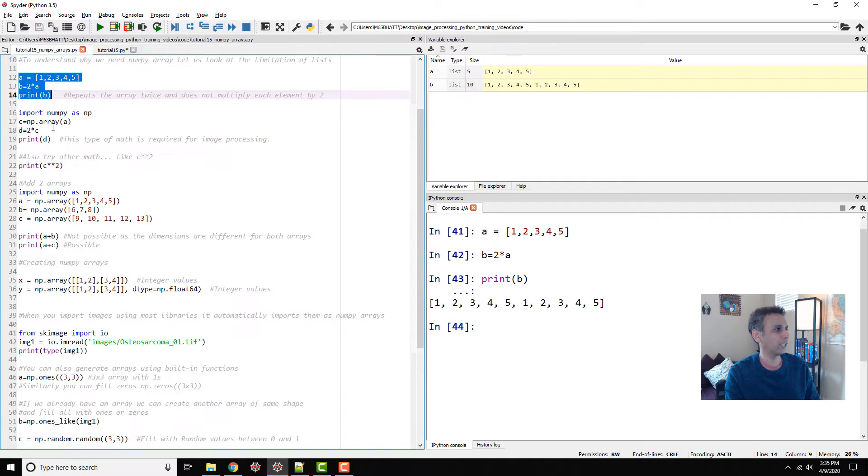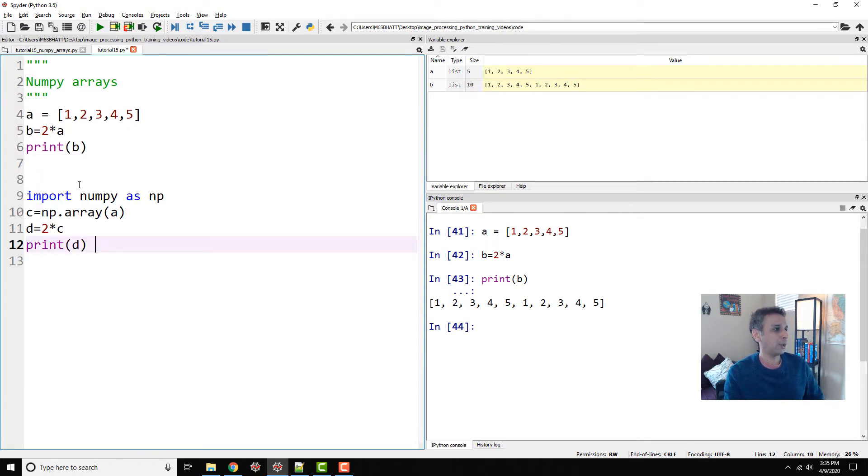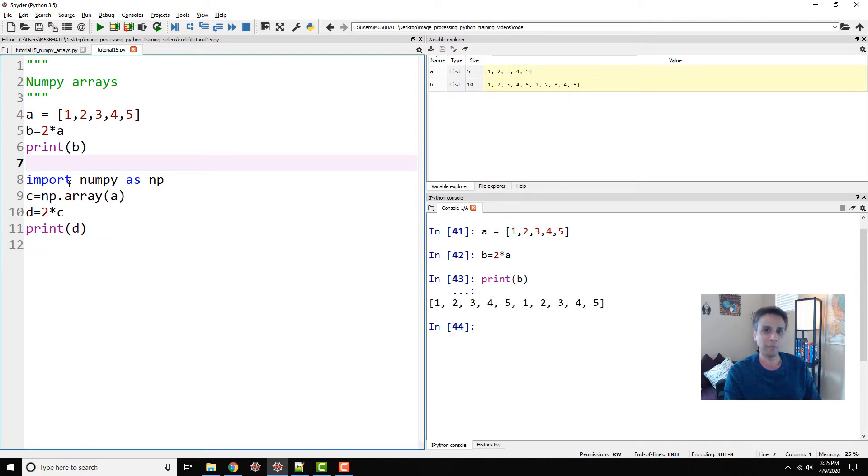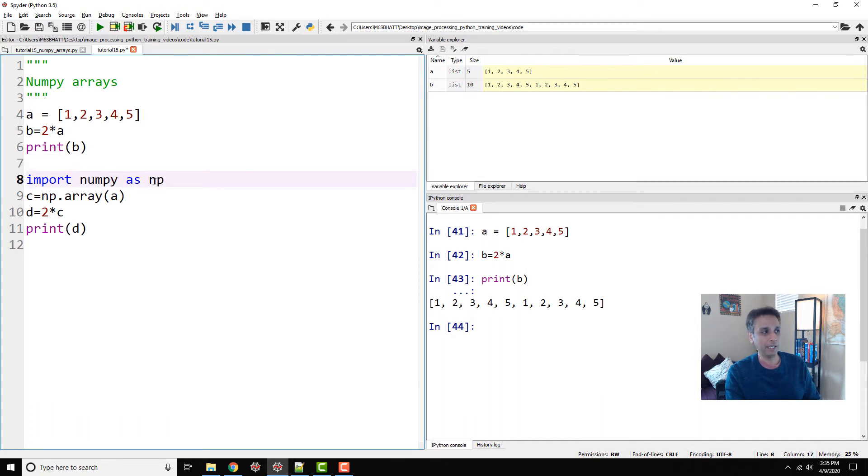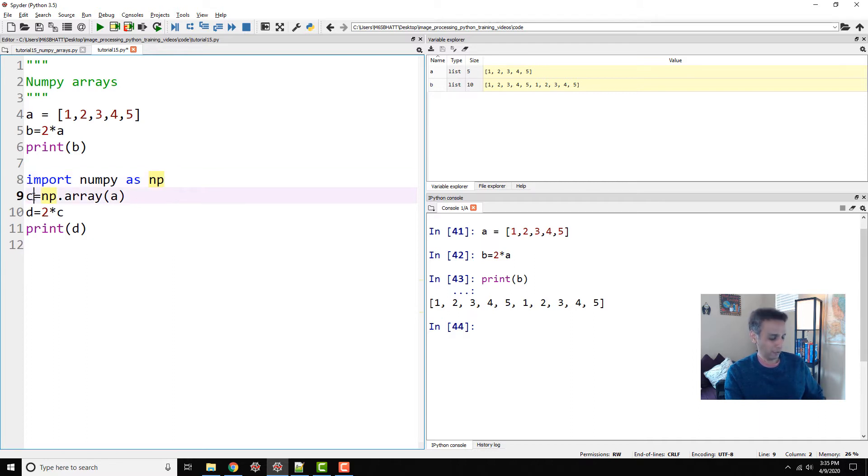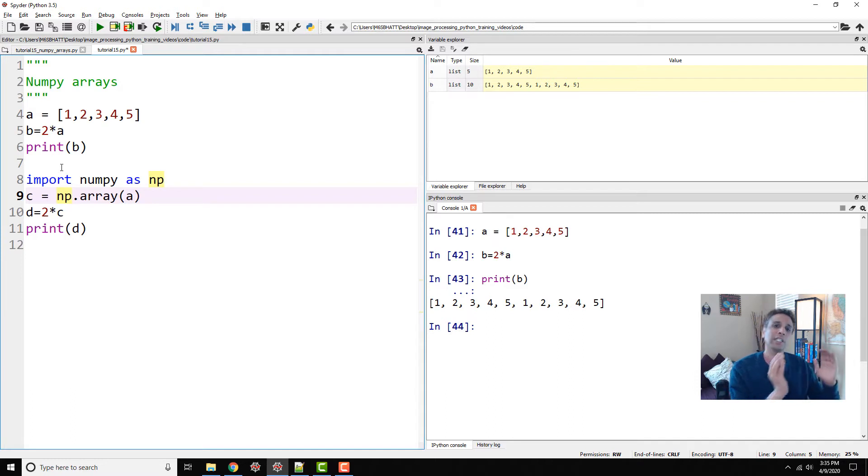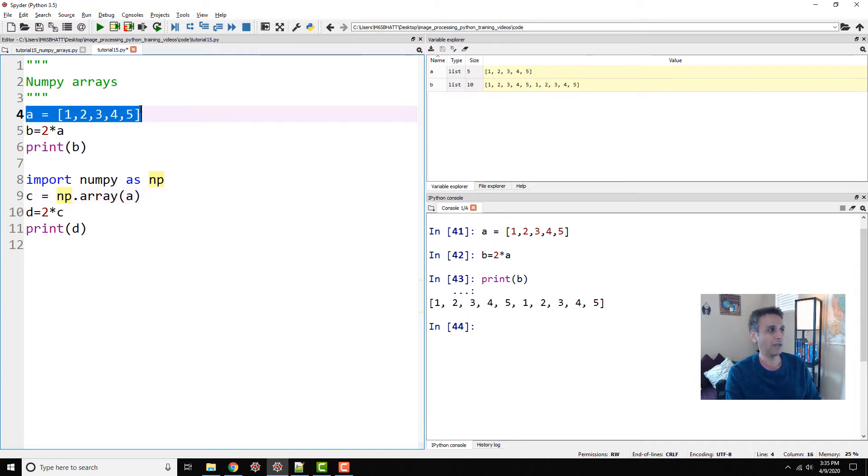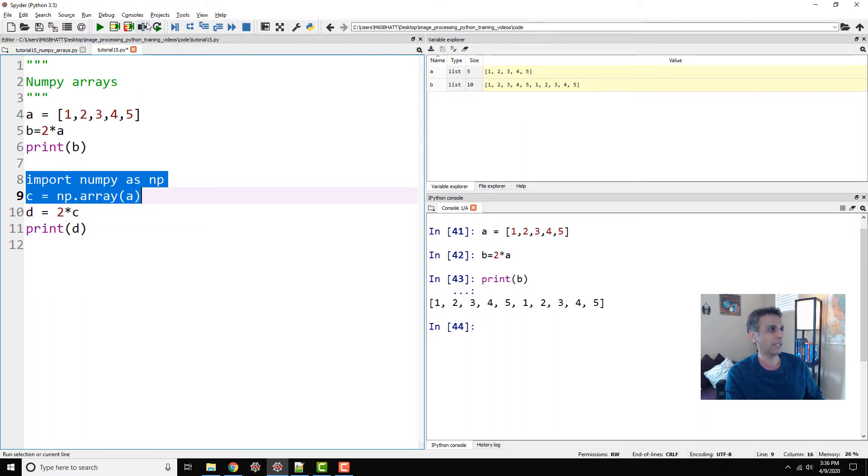Let me copy these lines. I'm importing the NumPy library, one of the top five libraries for image processing. We are importing NumPy as np, which is the shortcut. I'm defining a new variable called C, which is np.array. The way you define an array is by typing numpy.array, and then whatever list you have, it converts that into a NumPy array.